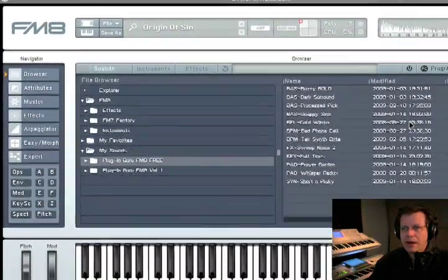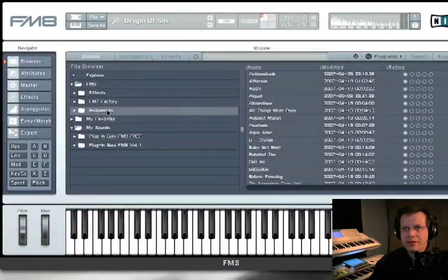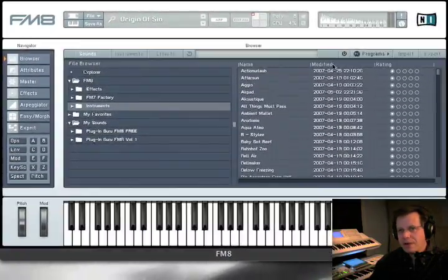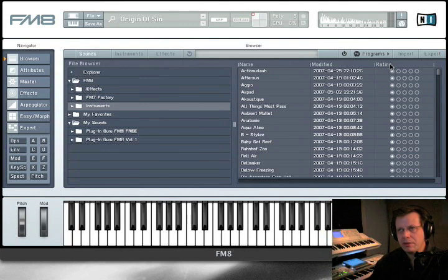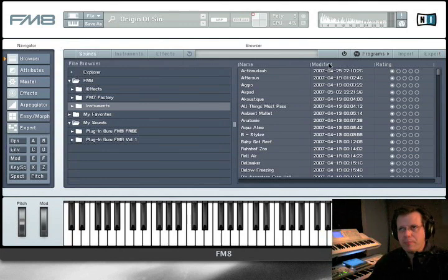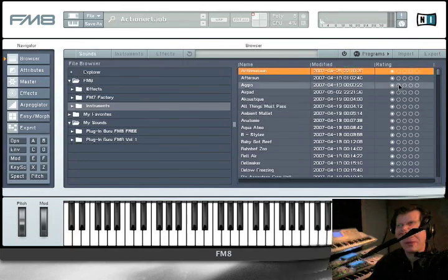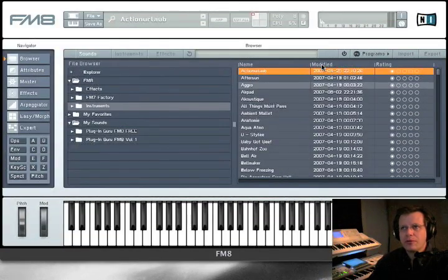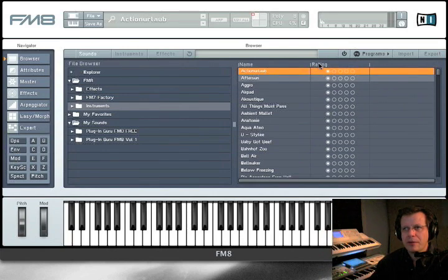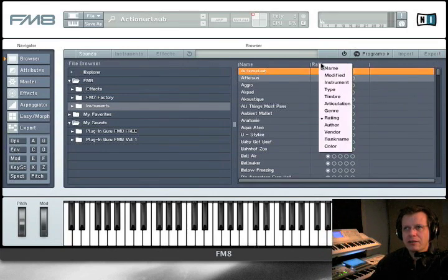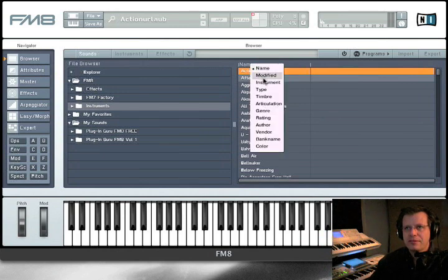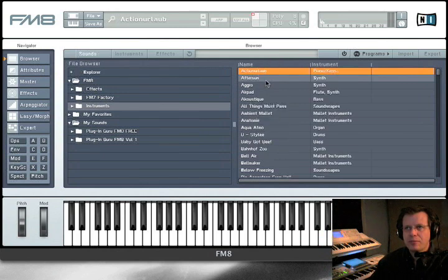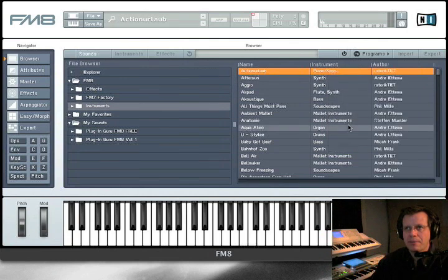We were talking about how it's not set up for finding things very easily. Modified is one column and rating is another column of useless information. Modified, who cares when the patch was made? And rating, you click on it and you can't even change it. So, if you right-click or control-click on modified, you can turn off that diamond by its name. You can right-click or control-click on rating, get rid of that. Instead, let's add instrument and right-click to add author.